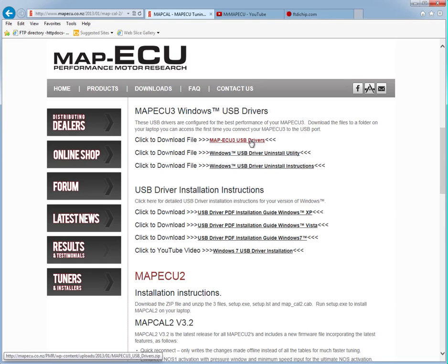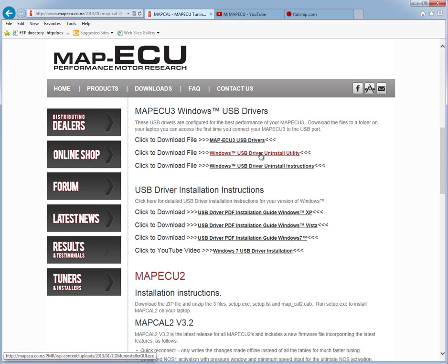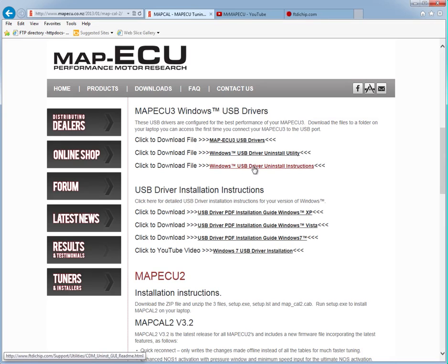Now if you do have problems and the other two videos don't help you, you can sometimes solve the issue using the uninstall utility. These are provided by the chip manufacturer and we've created links on our website. The first one is the uninstall utility, which is a Windows program.